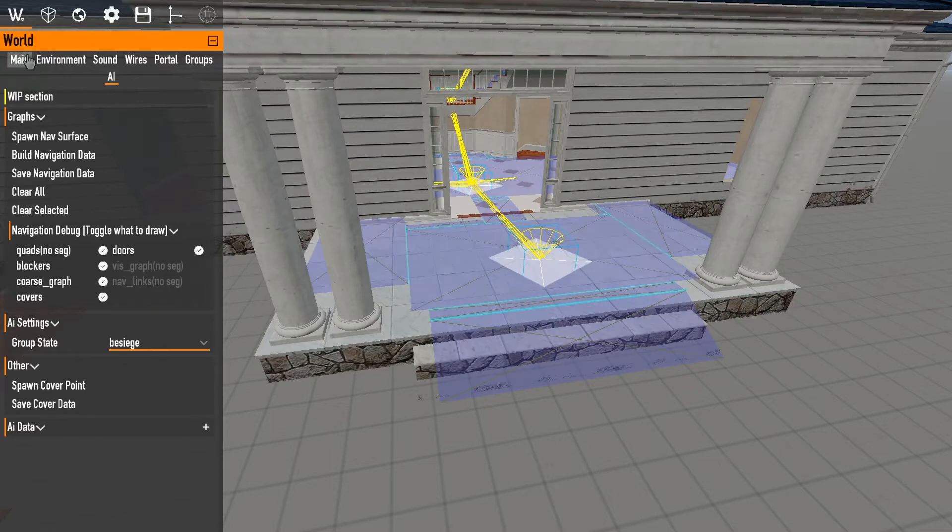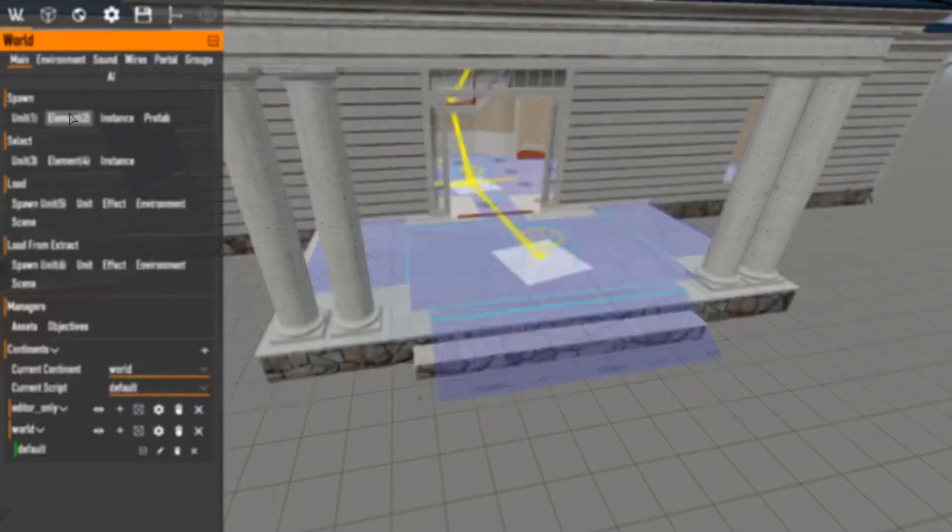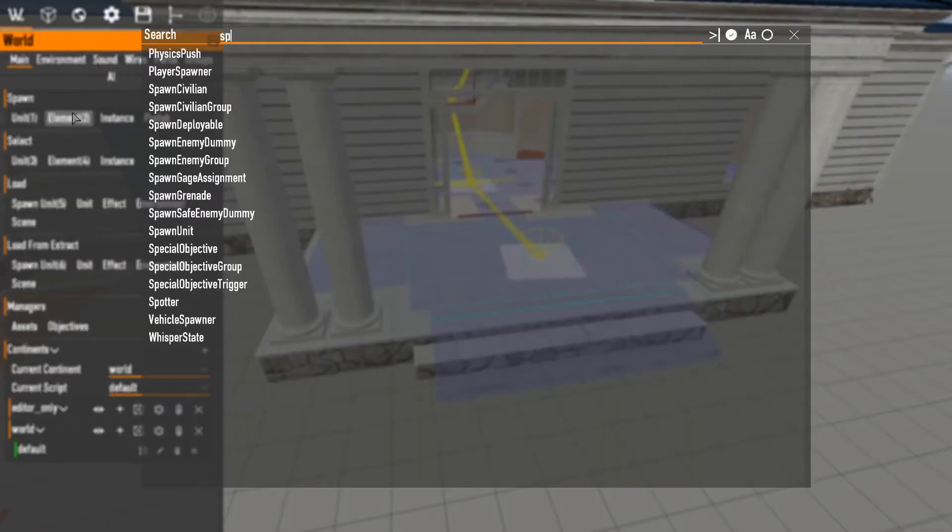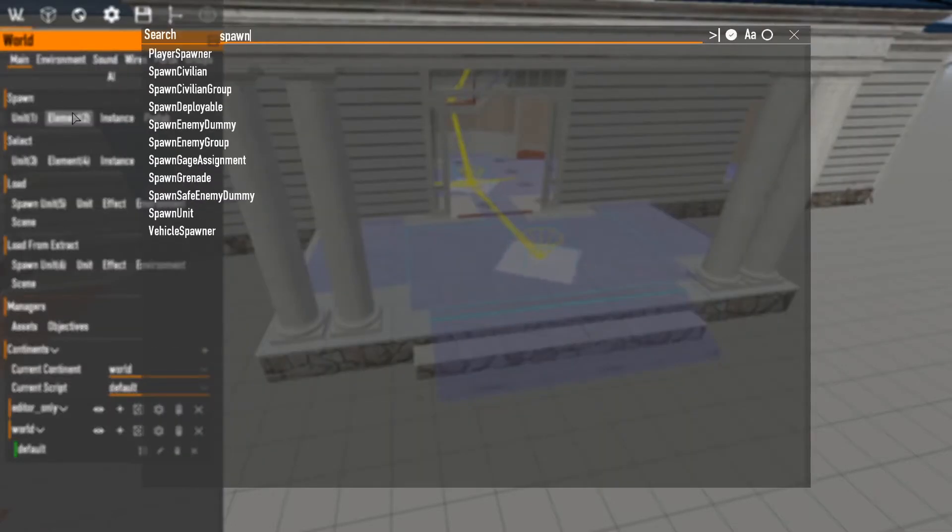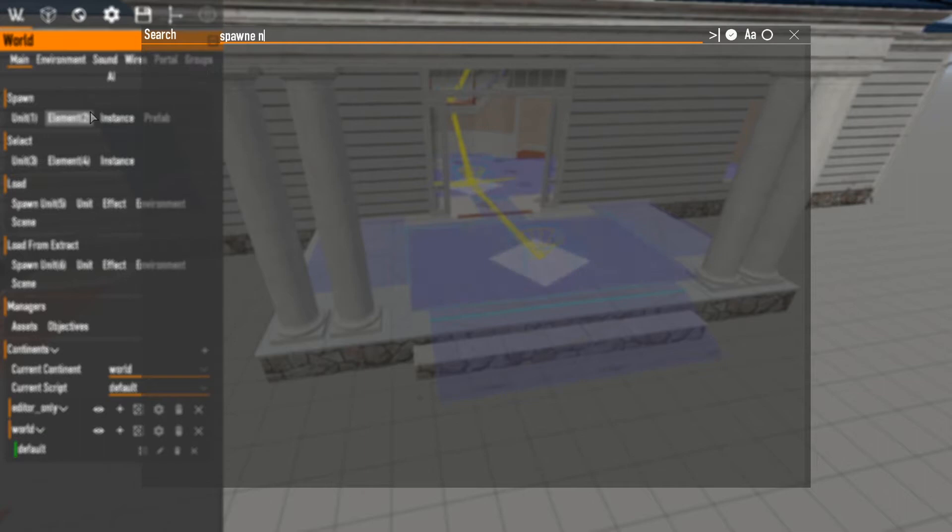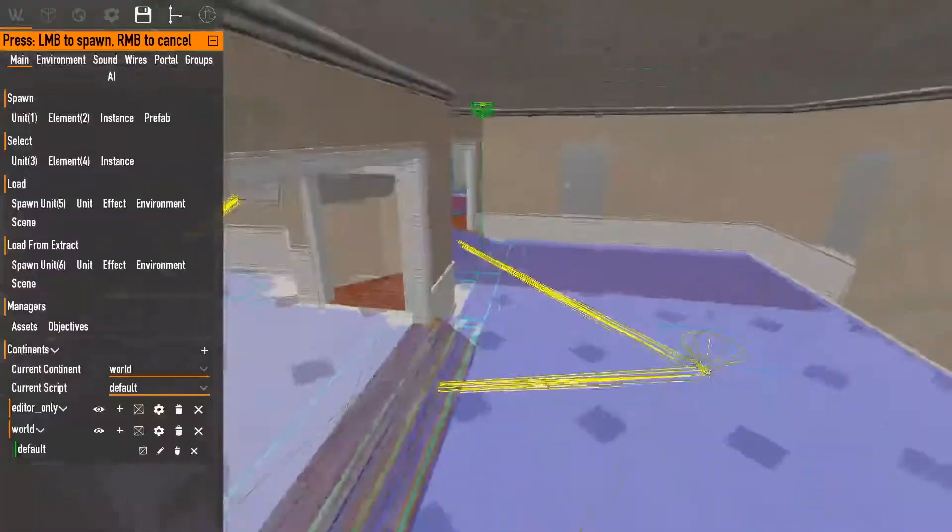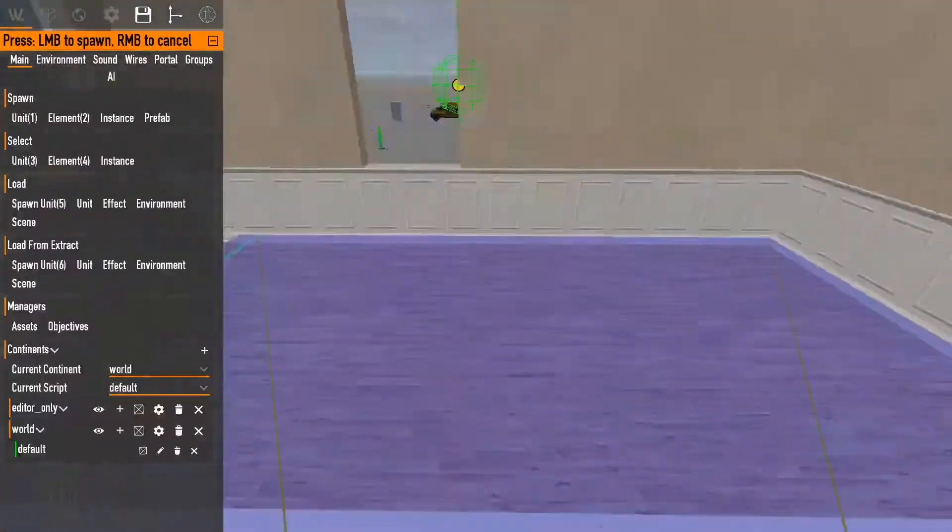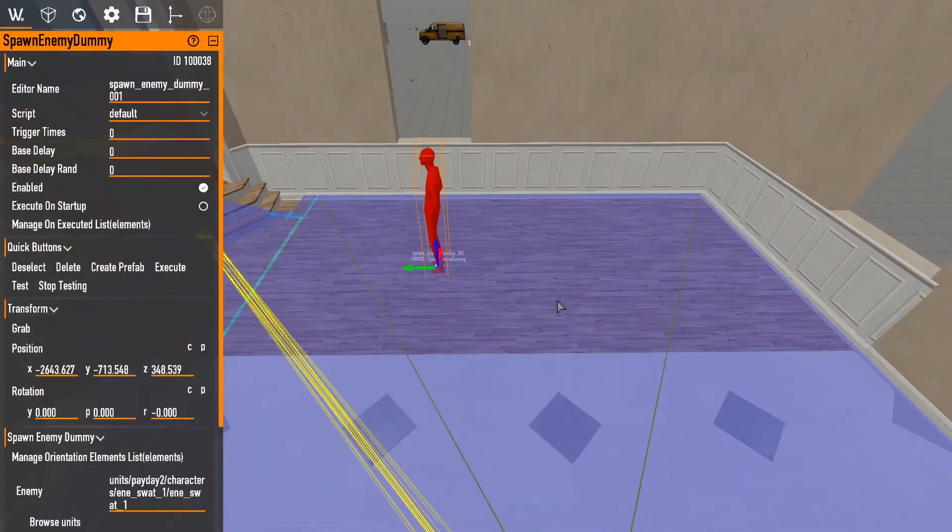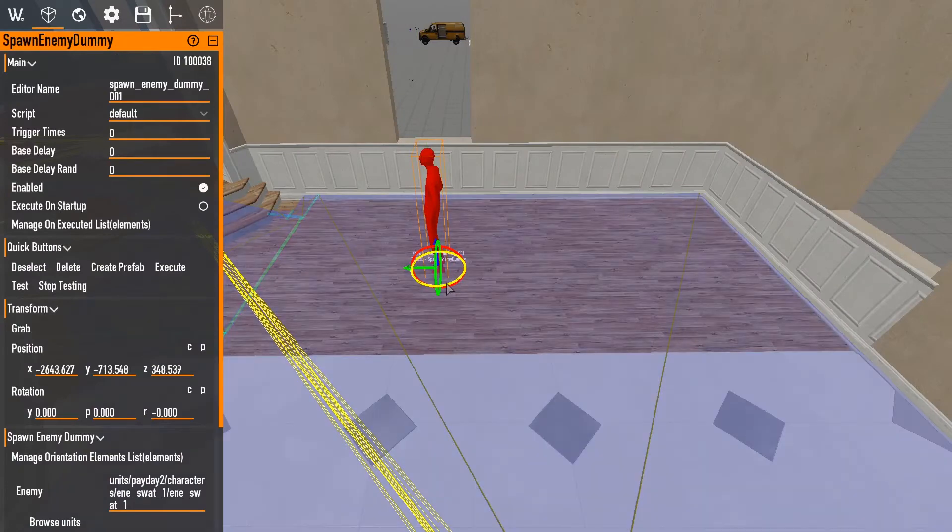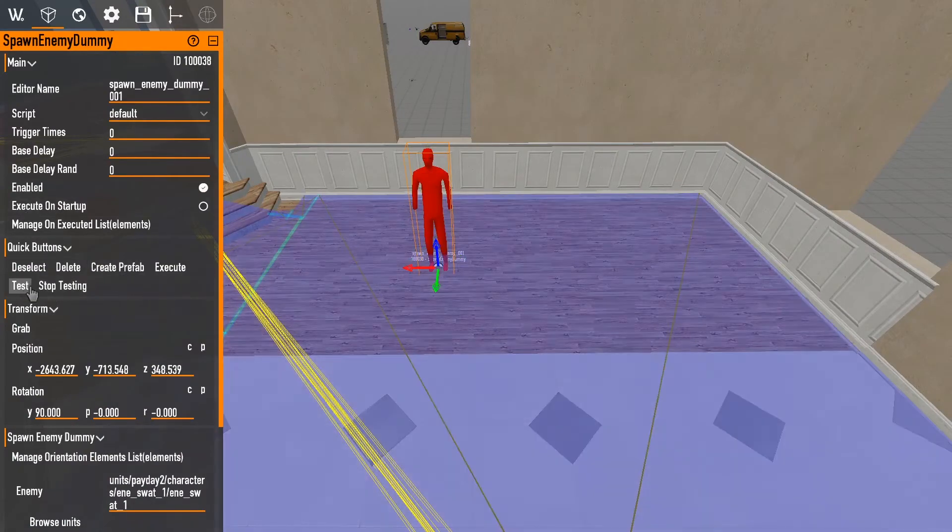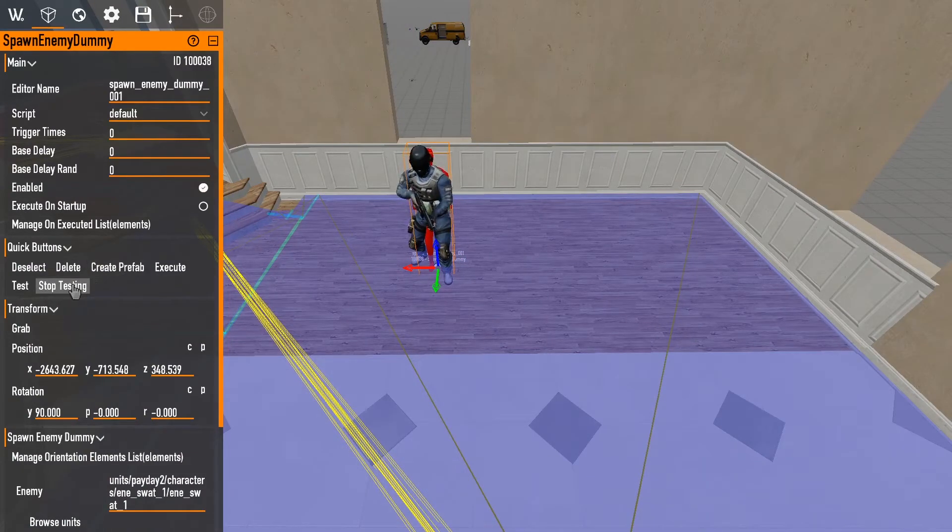So, we can go into here and go spawn enemy dummy. All right. So, we can go and hit test. It'll spawn an enemy right there.